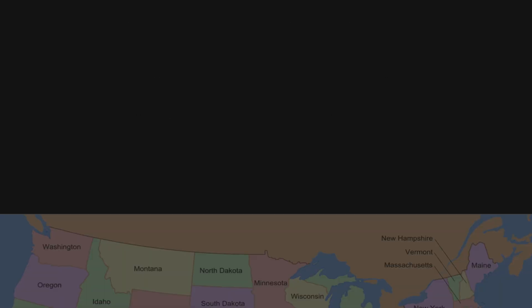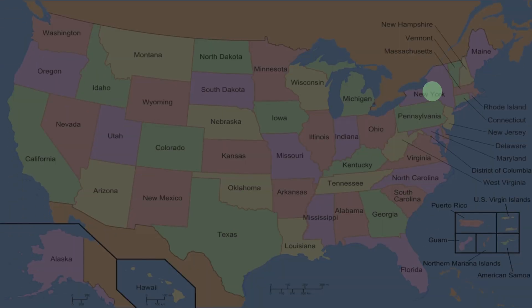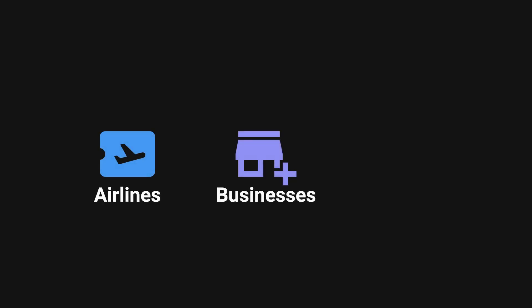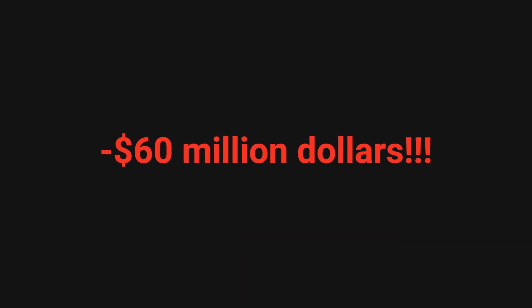At 2:25pm on a Monday afternoon in January 1990, AT&T Network Operations Center started to get notifications that their network was showing an alarming number of warning signals. This outage had severe repercussions on airlines, businesses, and individuals, resulting in financial losses of over $60 million.